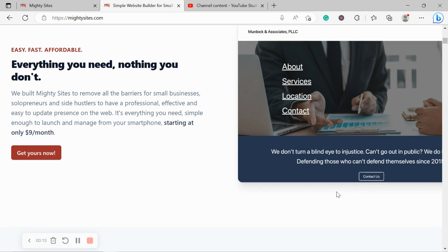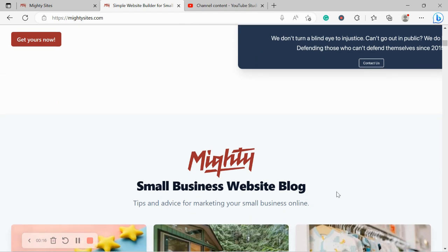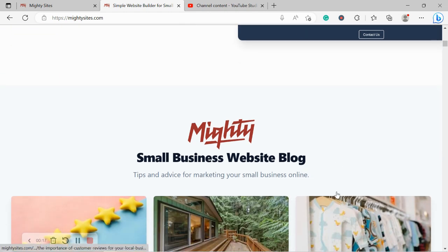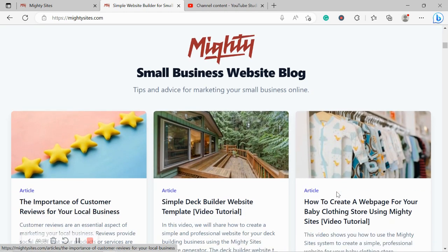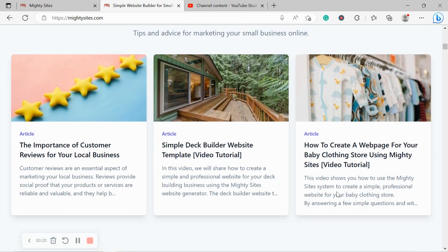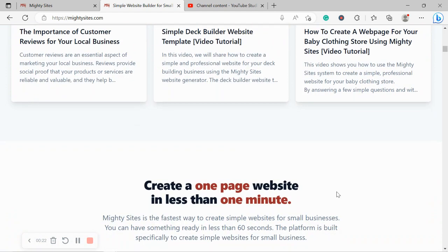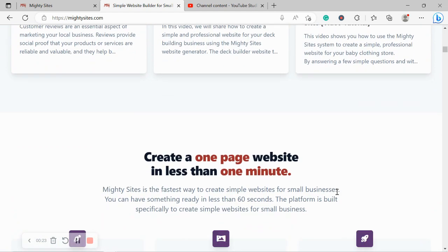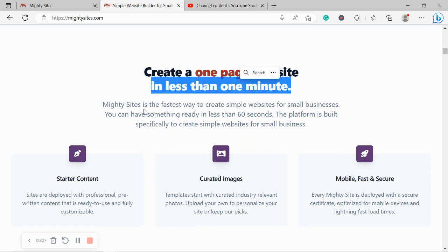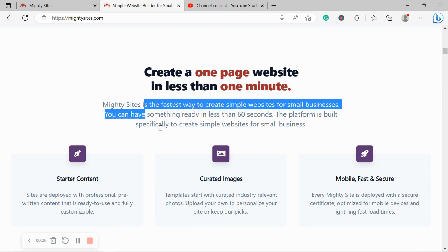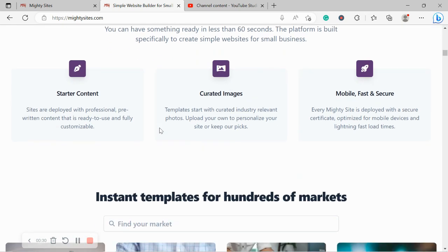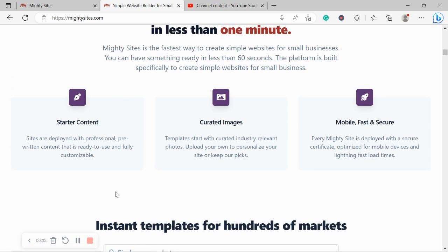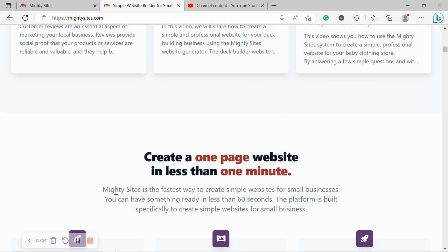If you've just randomly stumbled across this video and you aren't quite familiar with the Mighty Sites service yet, Mighty Sites is the easiest way to create a simple website for your small business. You can literally launch your own website in less than one minute. It's super affordable and you're going to cost you $9 a month.